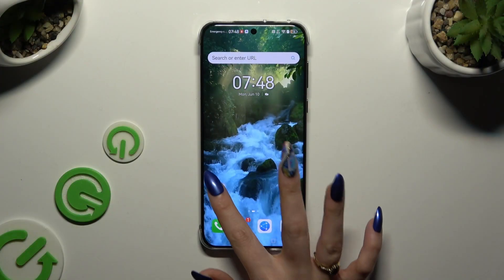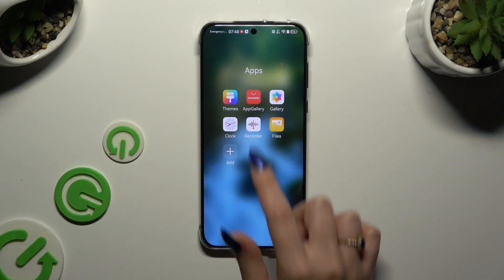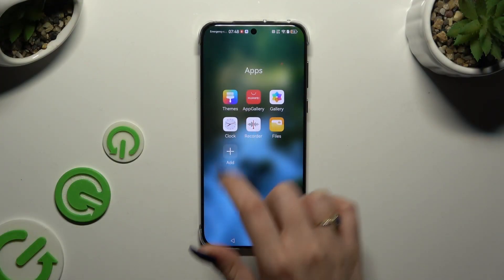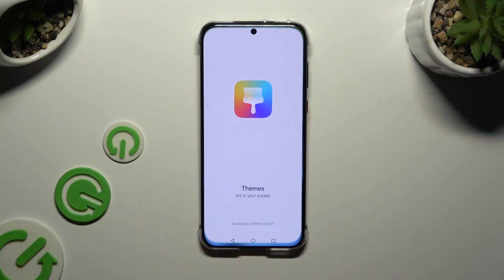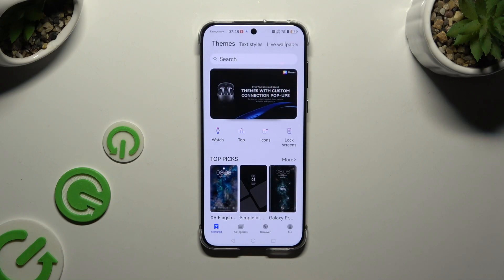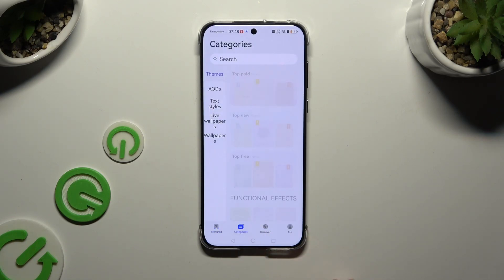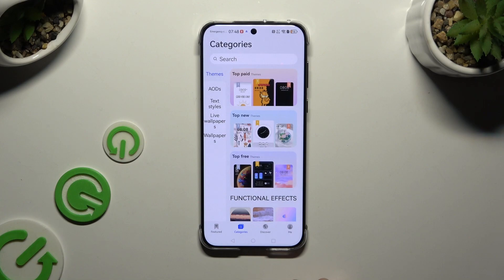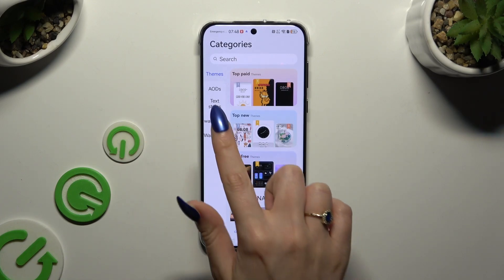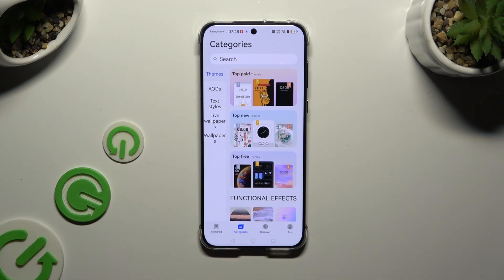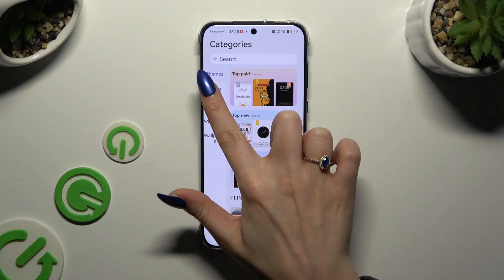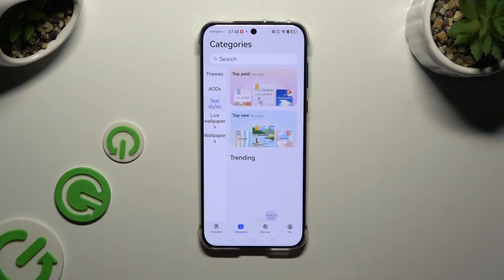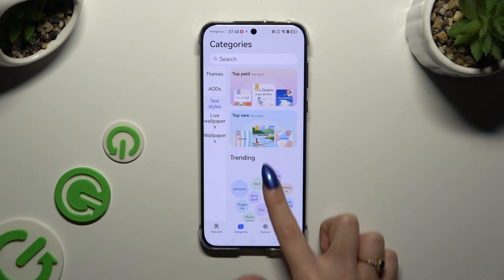Begin by launching the free app called Themes. Then select Categories at the bottom, select Text Styles on the left, and tap on one of those options.